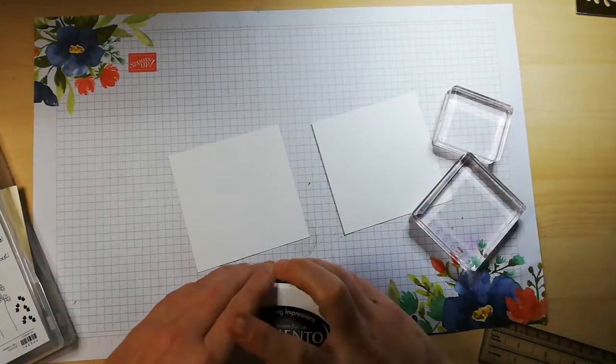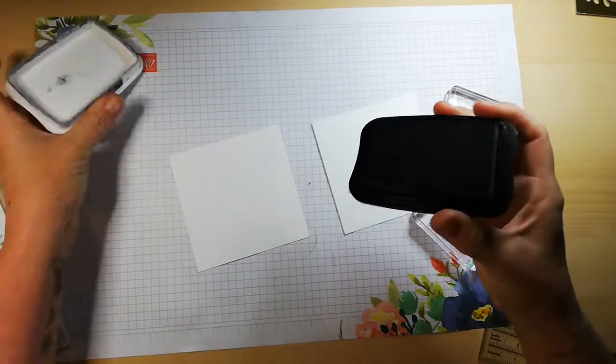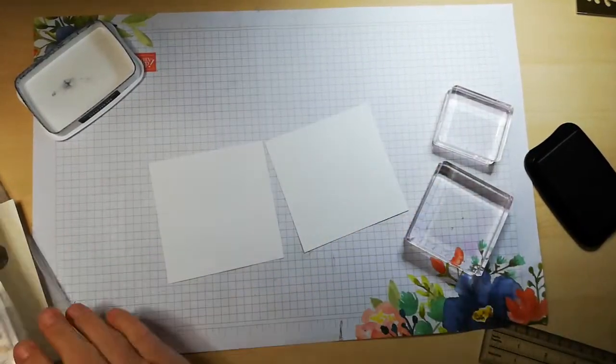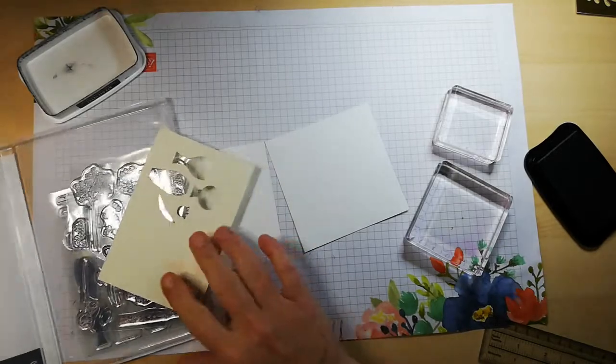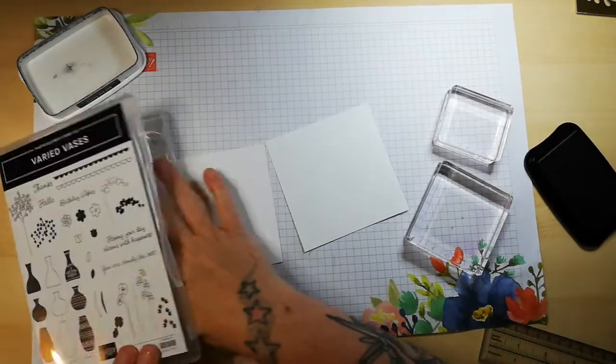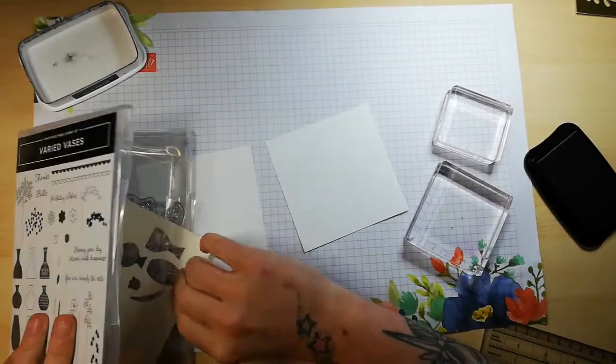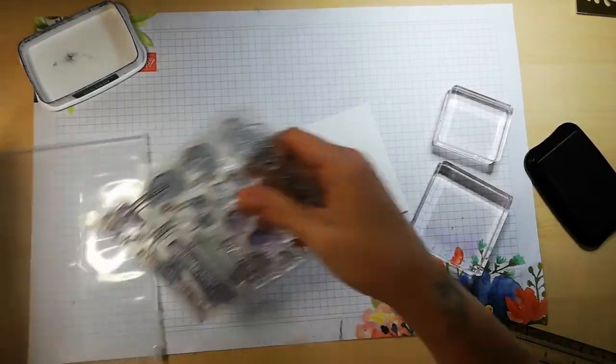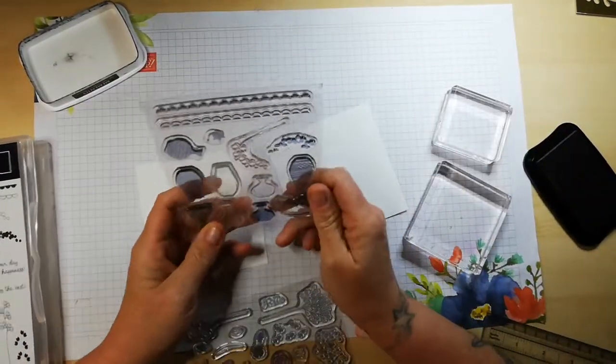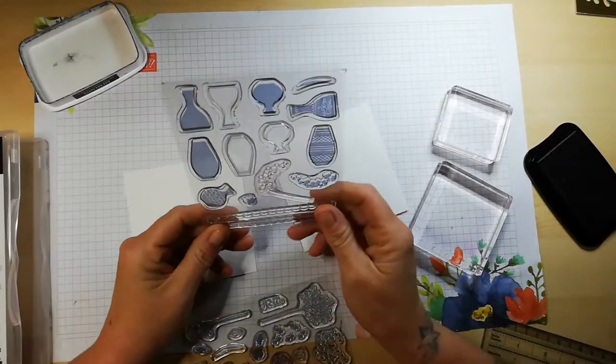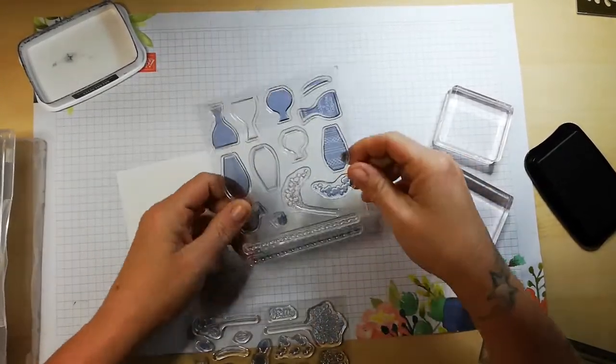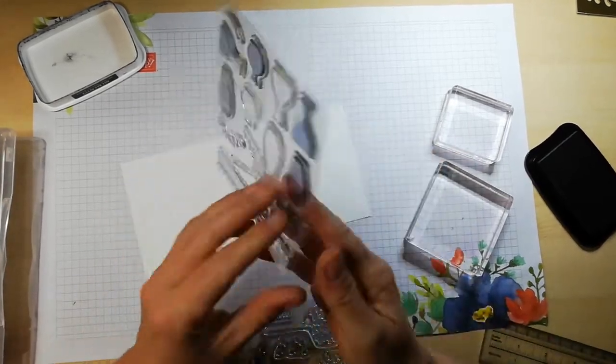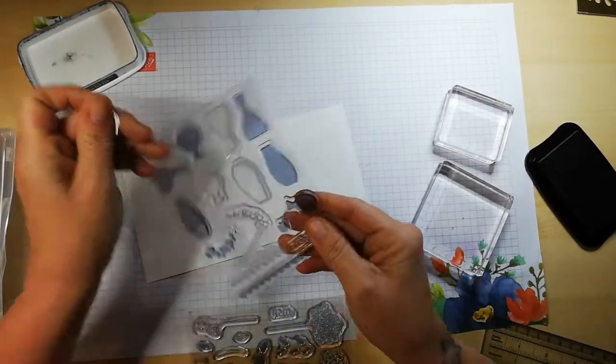There's a total of 34 stamps in this really good set. If you want, you could use your Stamperatus, but for today I'm just going to use my stamping block.